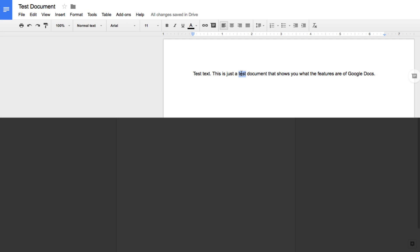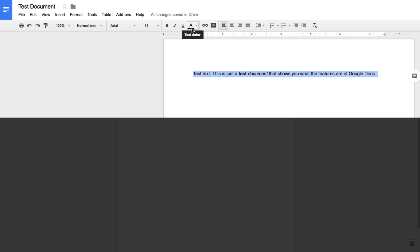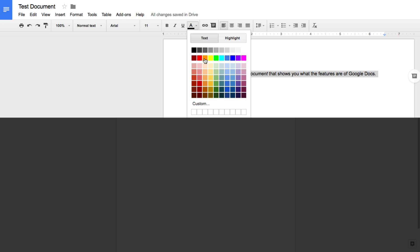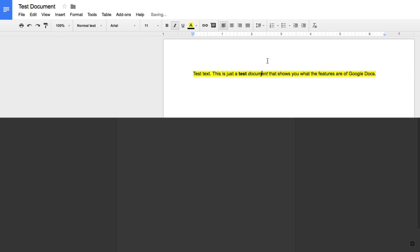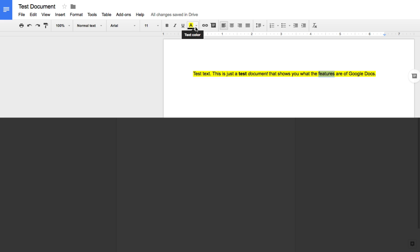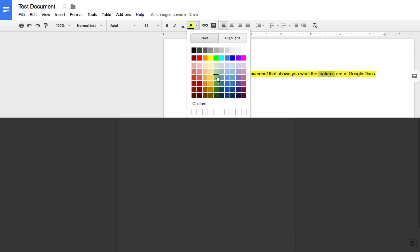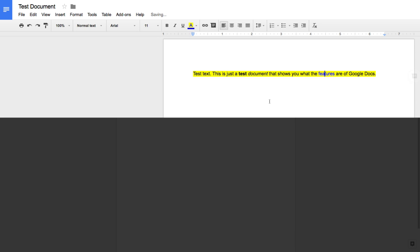A couple of other simple things: highlight some text and click Bold to bold certain words, or click Italics. If I highlight an entire sentence and click the text color drop-down arrow, it gives me the option to change the text color. I actually want to click Highlight and select yellow — that highlights the entire sentence. I can also highlight a single word and give it a different highlight color, or change the text color to blue.